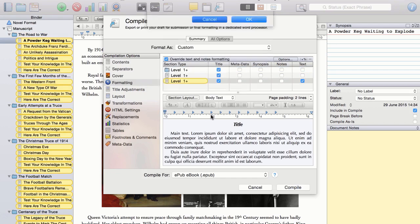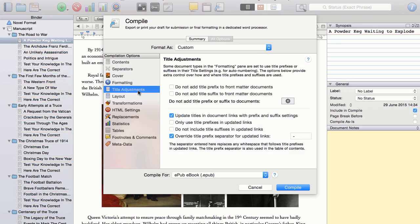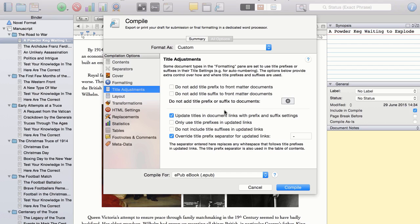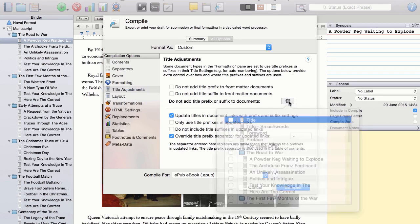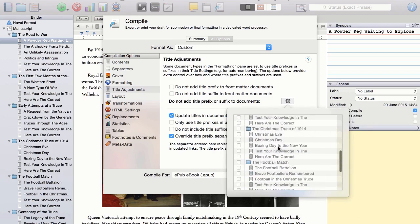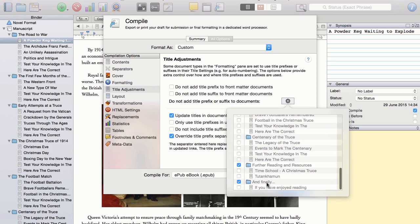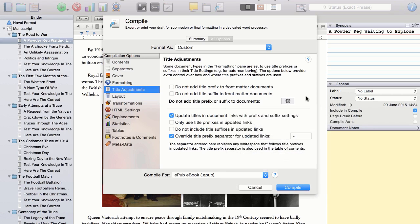Okay, next up is the title adjustments, which gives you extra control over how the title prefixes appear within your front matter. Now, I only have pages, in other words, sub-chapters in my front matter, so no prefixes will appear there anyway. But, I do not want any chapter prefix to appear within my back matter. So I need to click on this little cog here and just make sure that the further reading and resources chapter and the and finally chapter do not have the chapter prefix appearing before the titles.